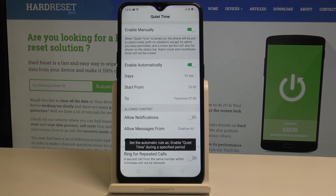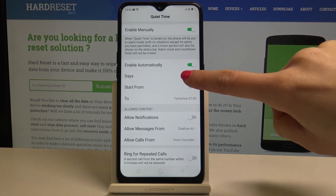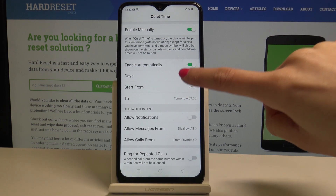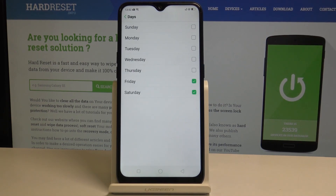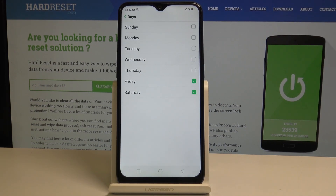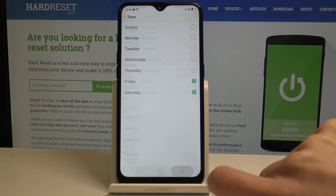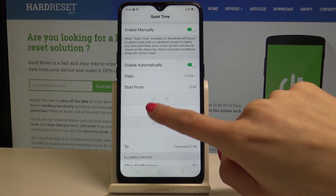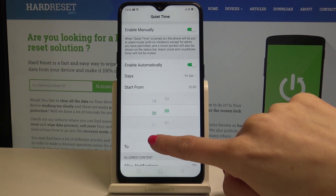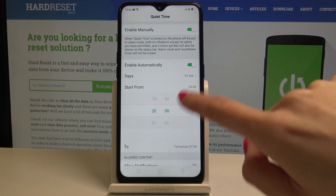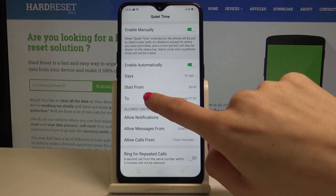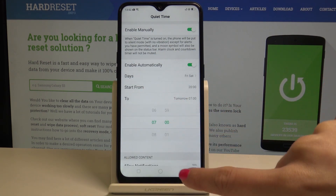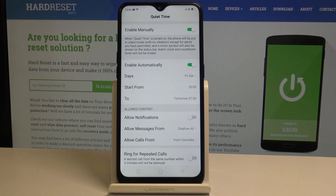Here you can set some rules. Let's pick the days on which this mode should be on — for example, Friday and Saturday — and then set the hours, from 8pm to 7am the next day. And that's it.